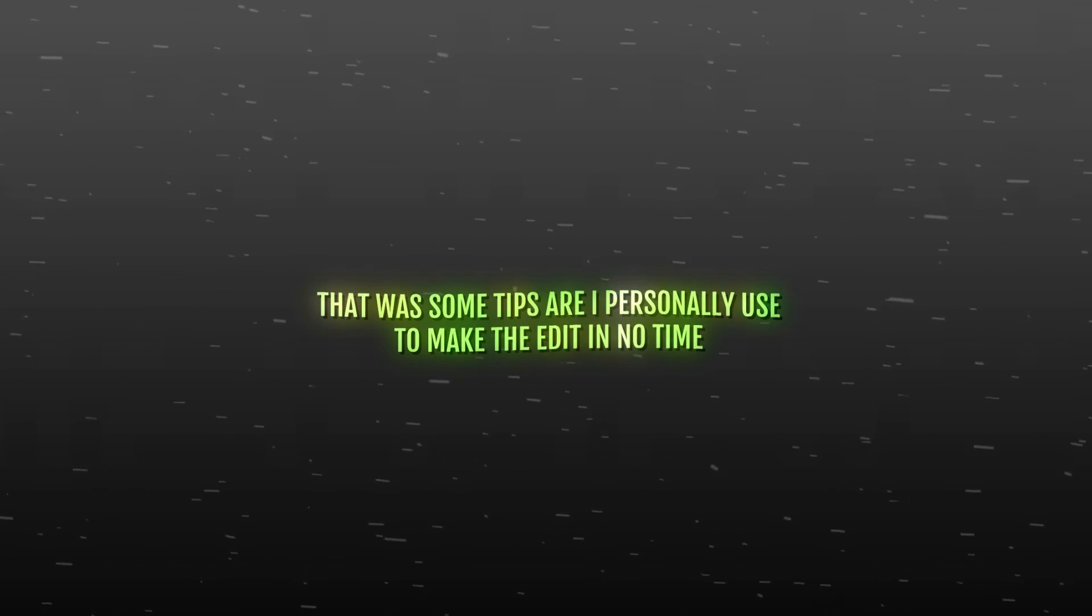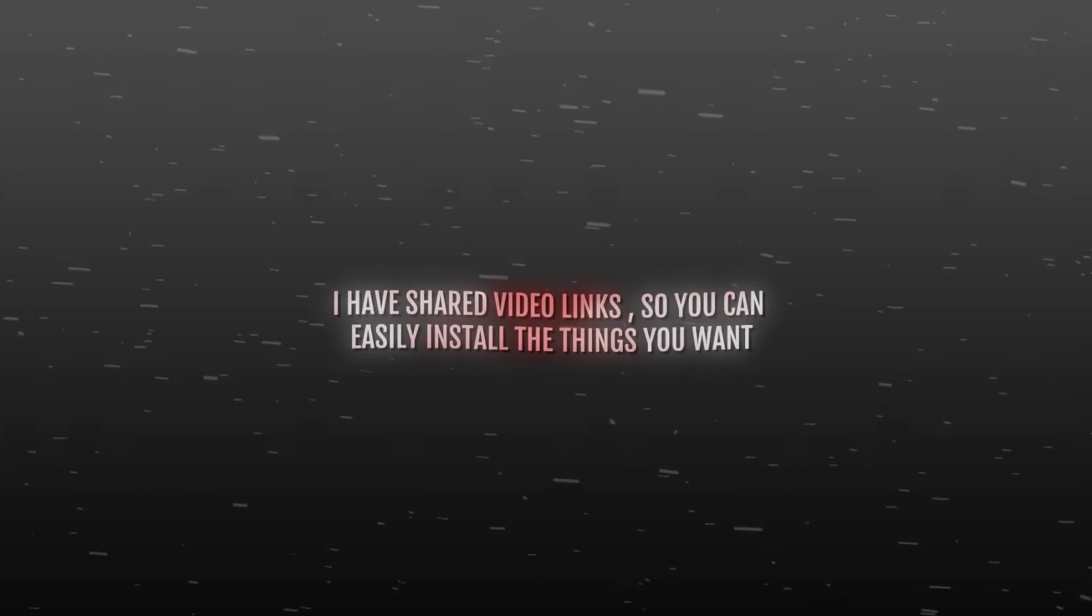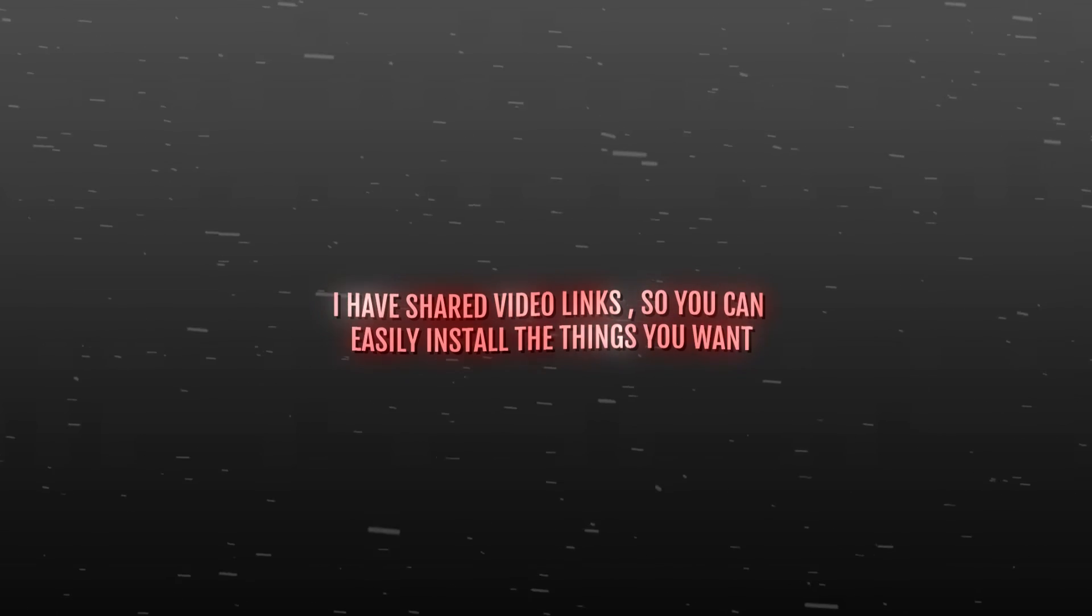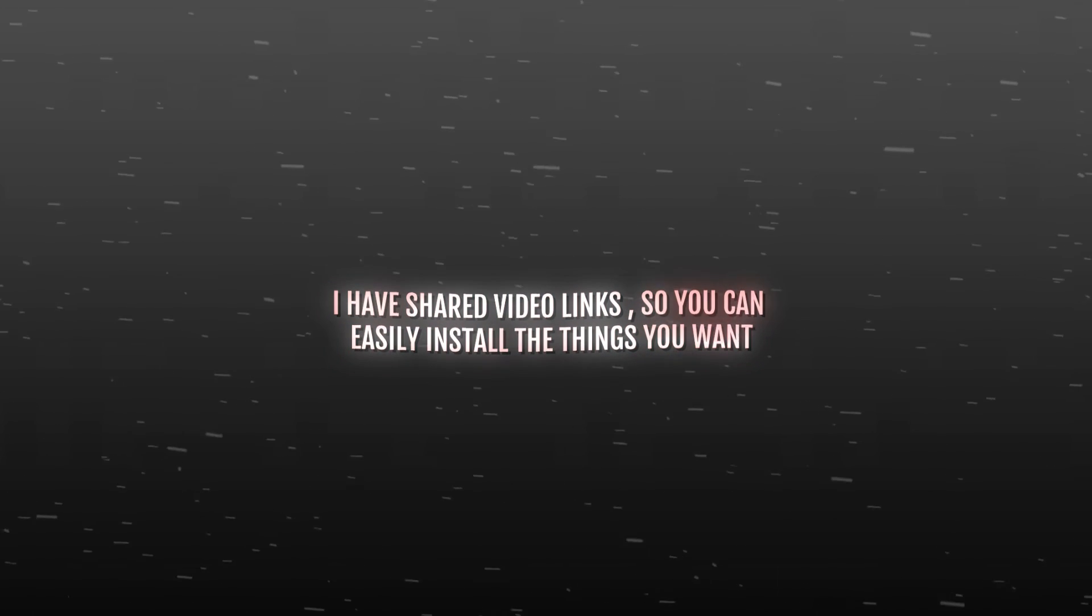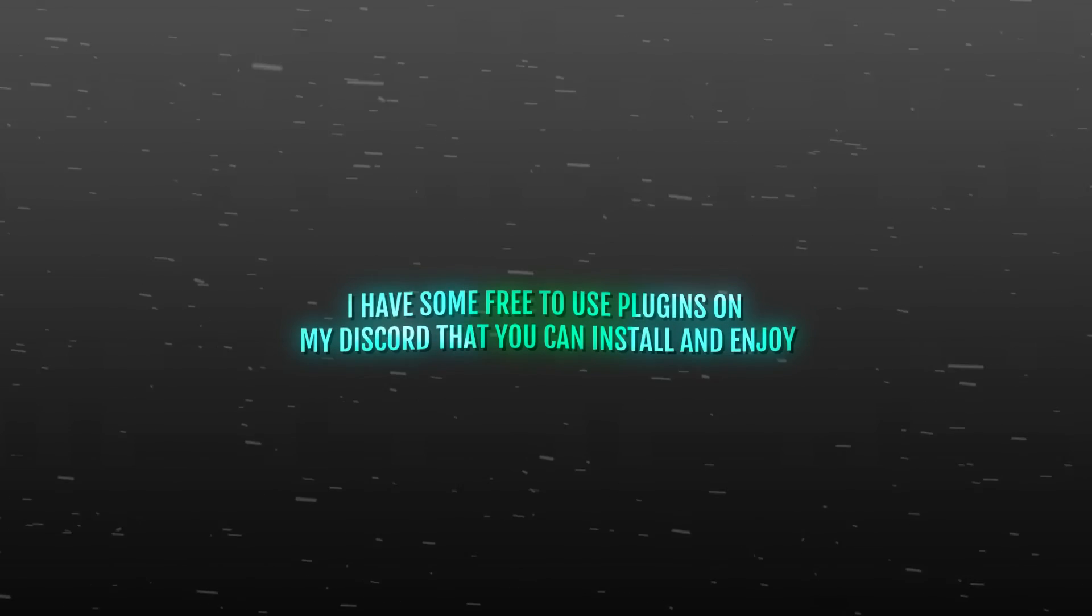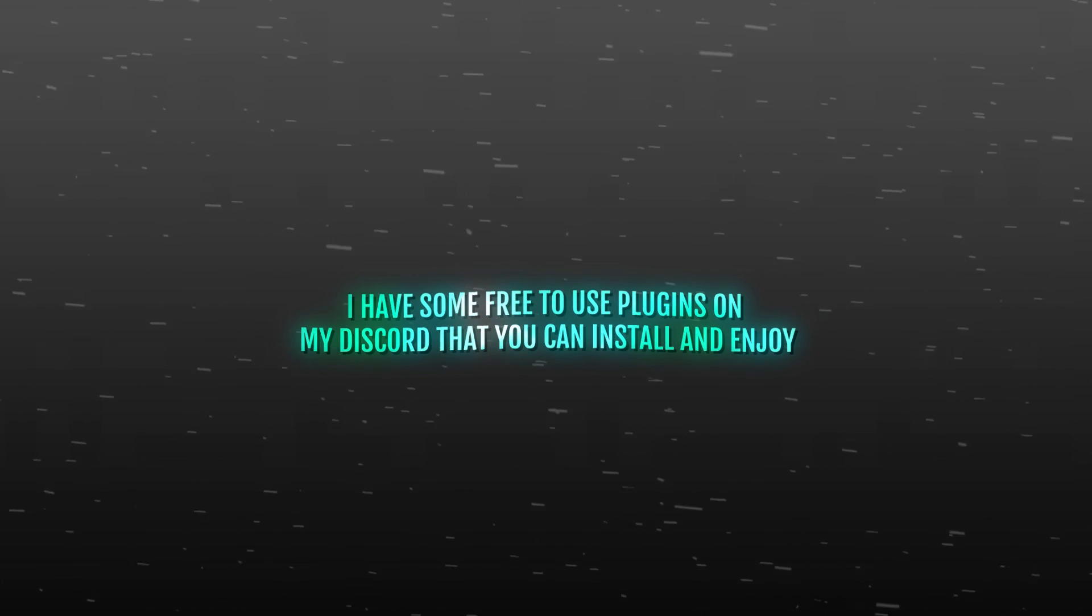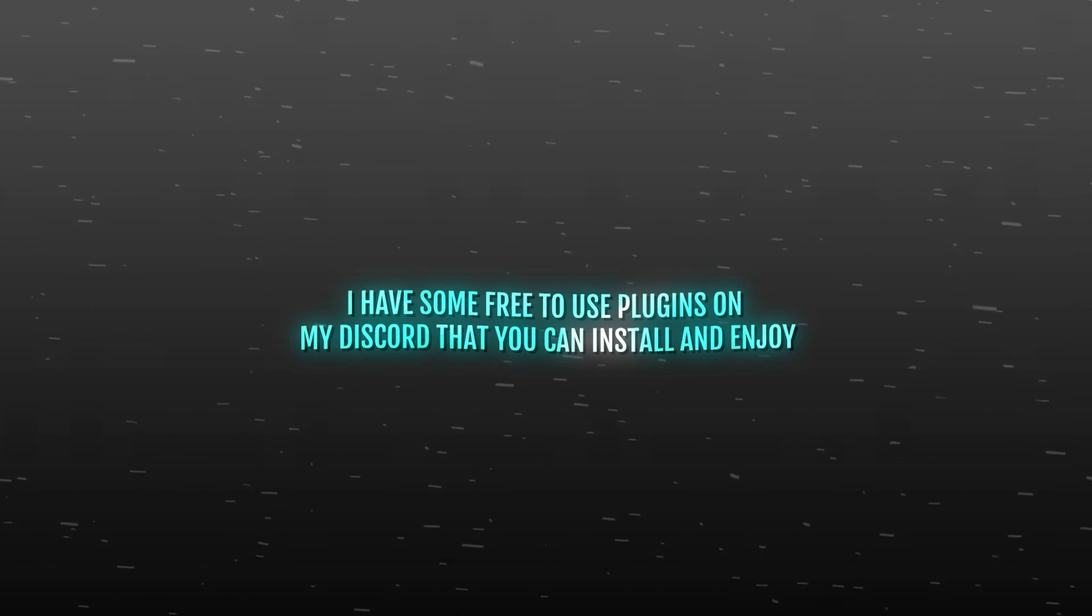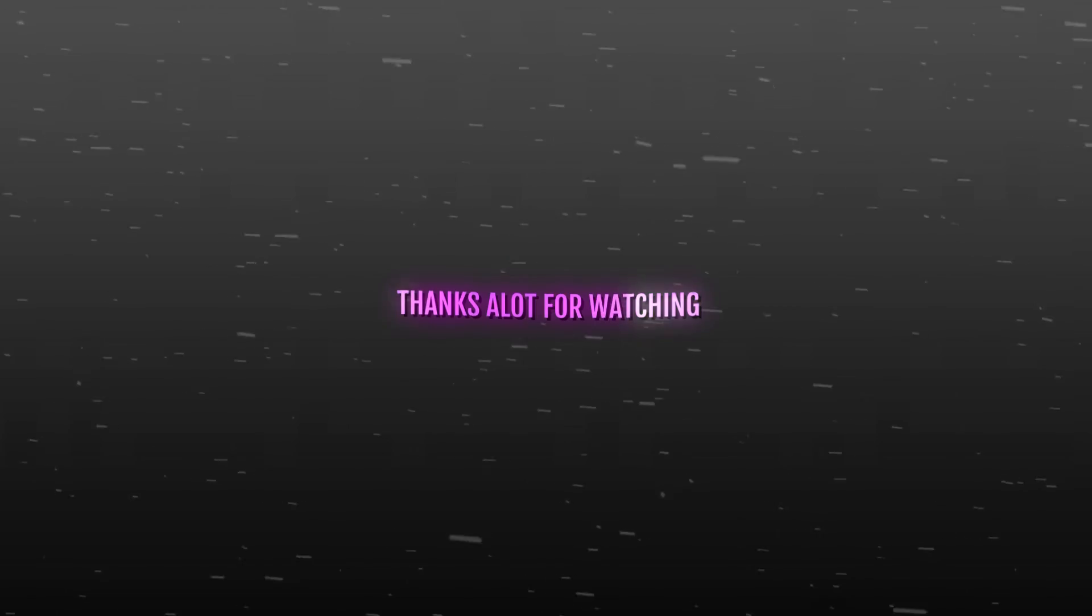And that was it for the tutorial. All the plugins and tutorials links will be available in description. If you find it hard to get some plugins, feel free to message me on Discord. Thank you so much for watching.